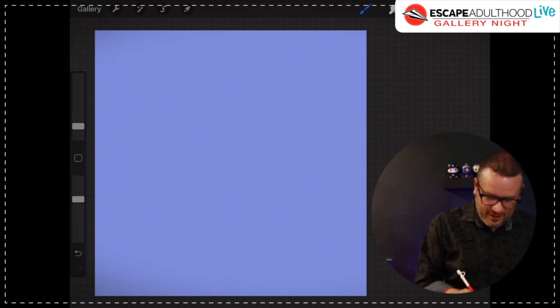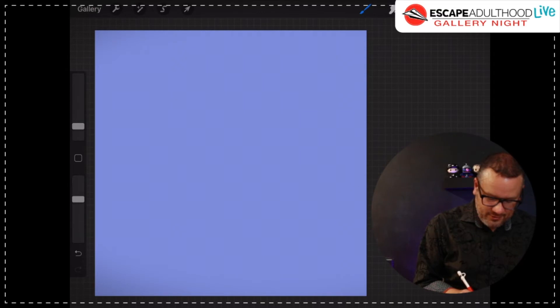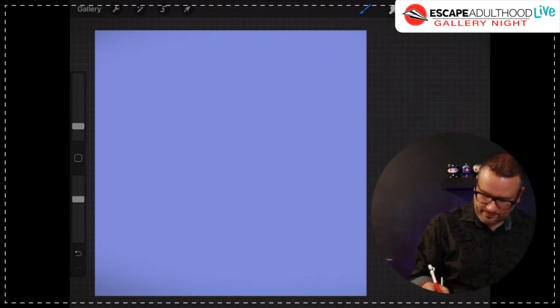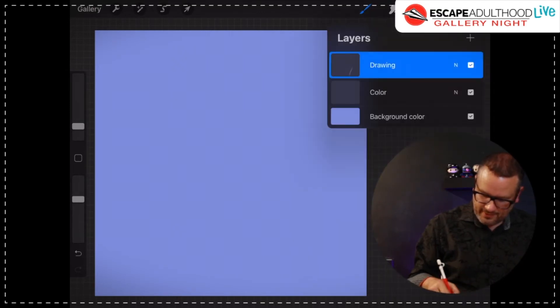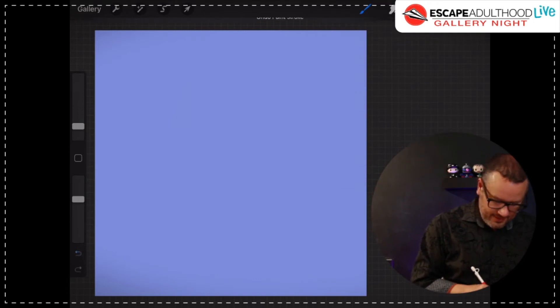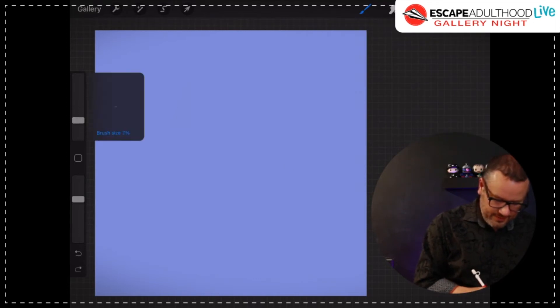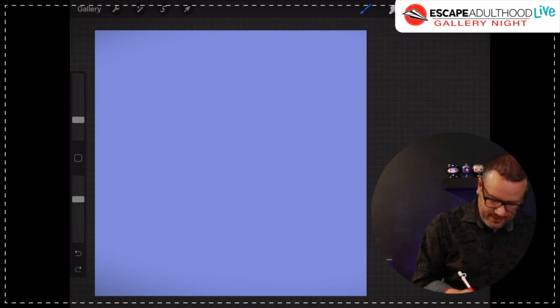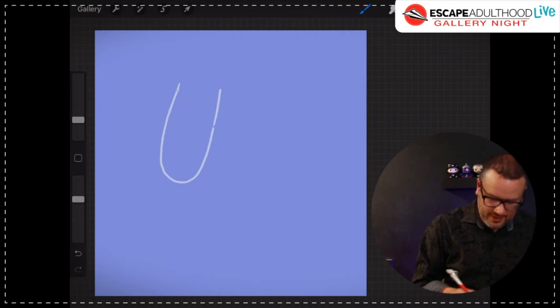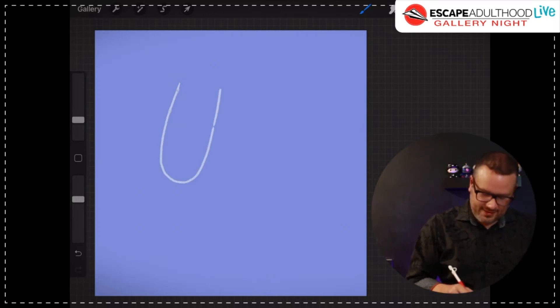But what we're going to start out with here is I'm going to draw two, first you need to get some color in here. Make sure I'm on the right layer. I'm going to draw two U's. It's a little bit bigger. I'm going to draw one U like this, and it's a little bit slanted.